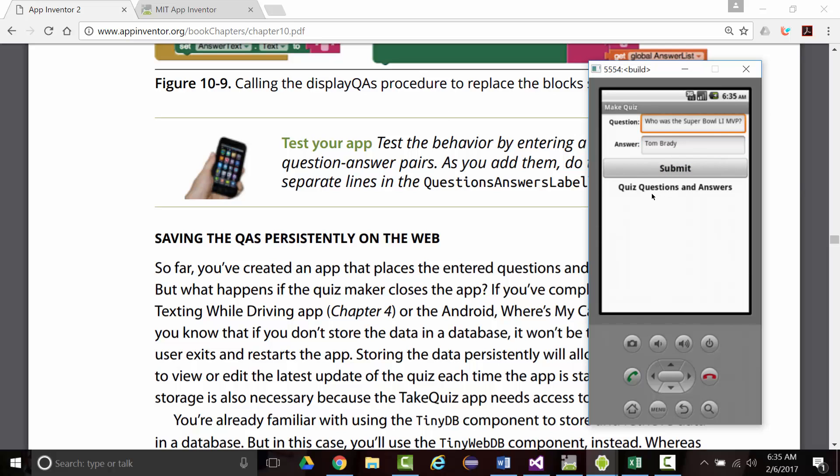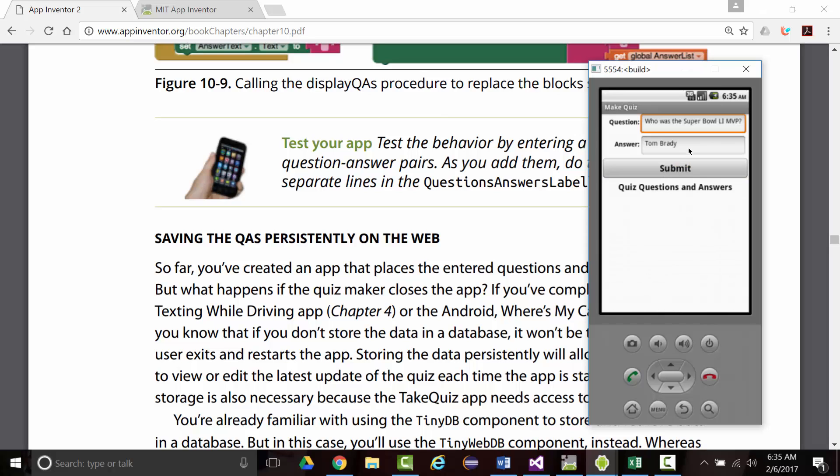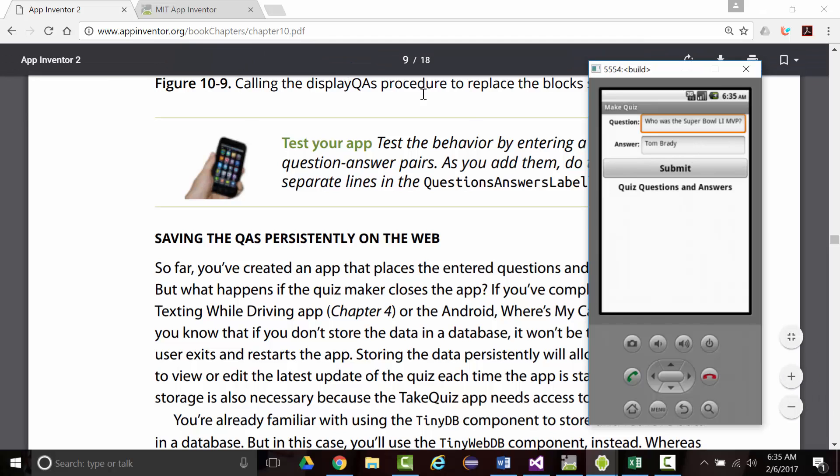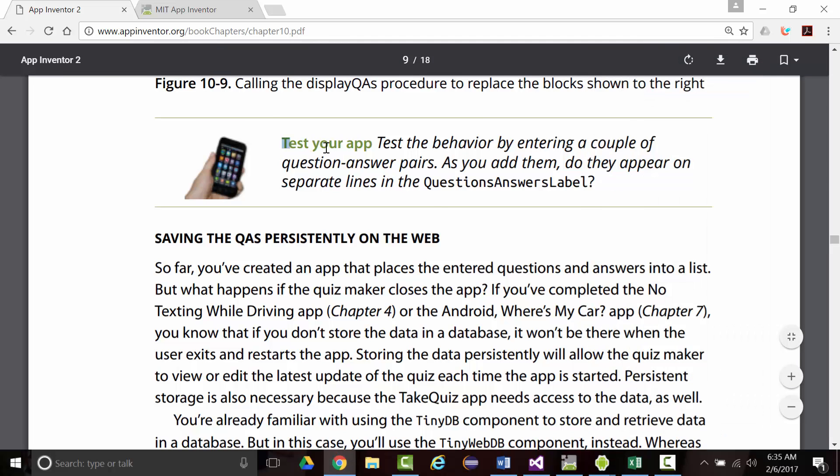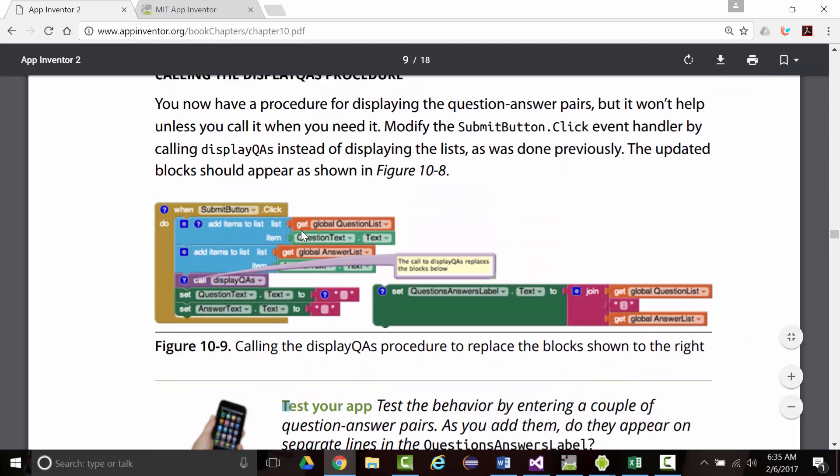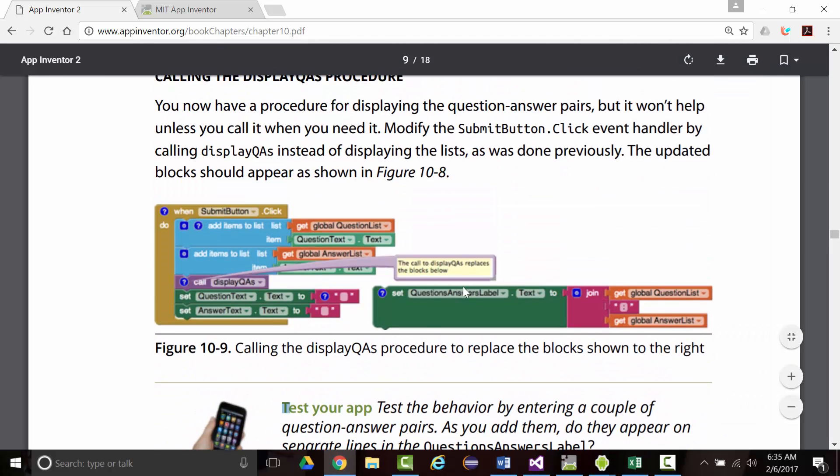Doesn't like something that we did. The operation cannot accept the arguments. So we'll come back and take a look at this when we come back.